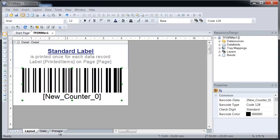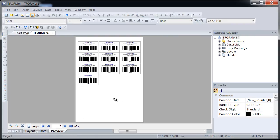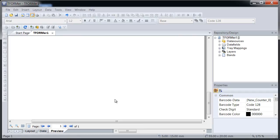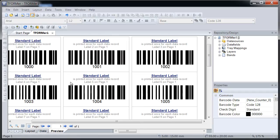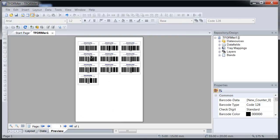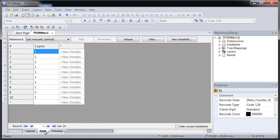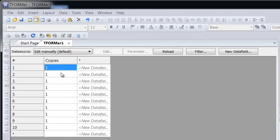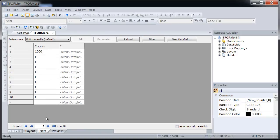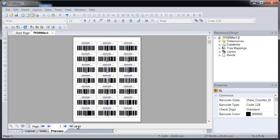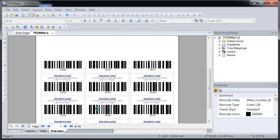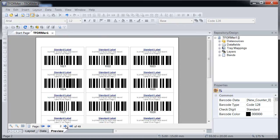Activate the Preview tab. T-Former Designer prints 10 labels by default. To print more labels, add more records in the Data tab, or just increase the number of copies. In this example, you'll receive 49 pages as output. The barcodes are numbered consecutively.